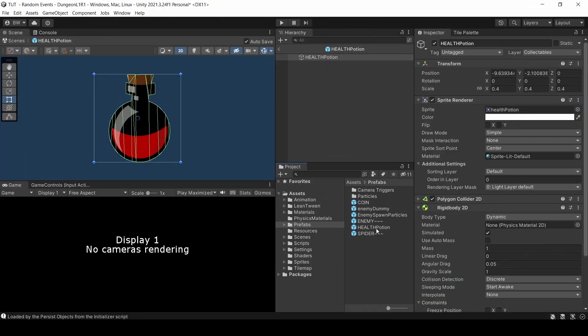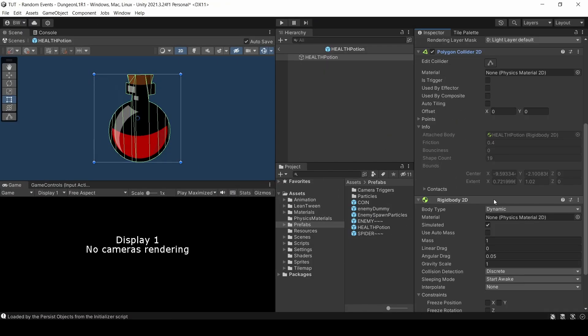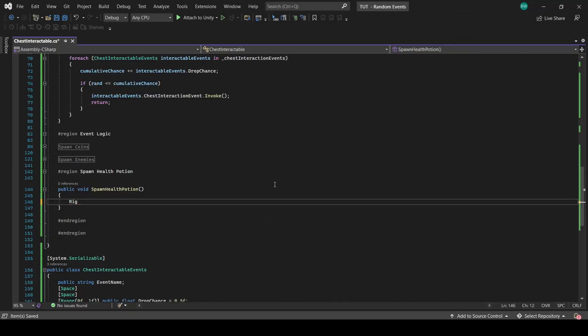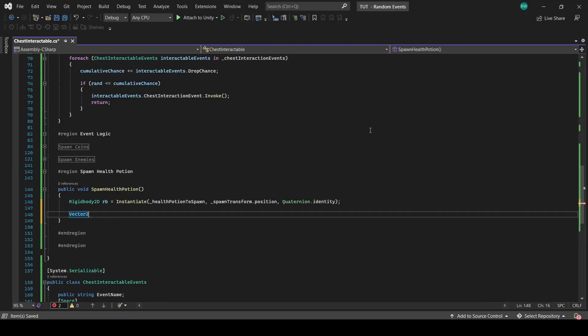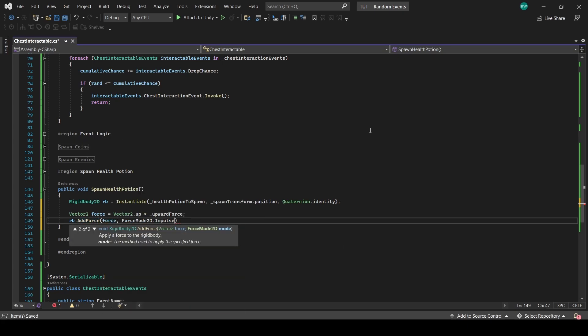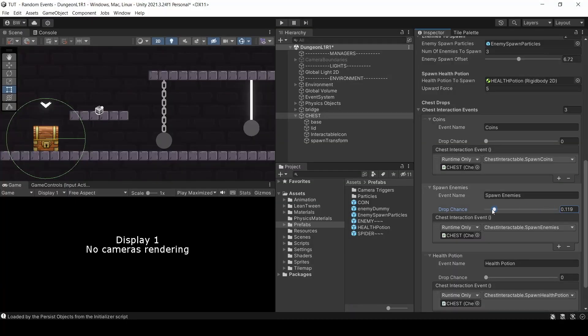Now for the health potion, I have this prefab that has a polygon collider and a rigid body. For this one, let's just spawn it in and add a force directly upwards. That's all. Let's test.